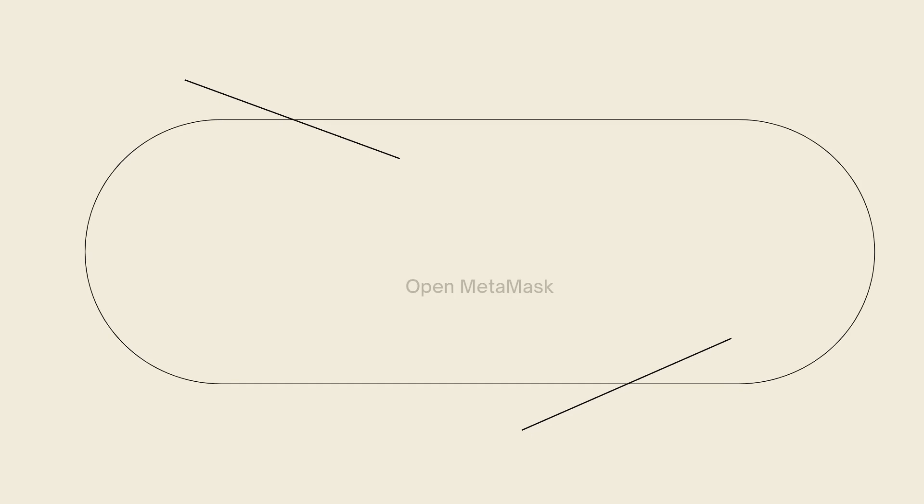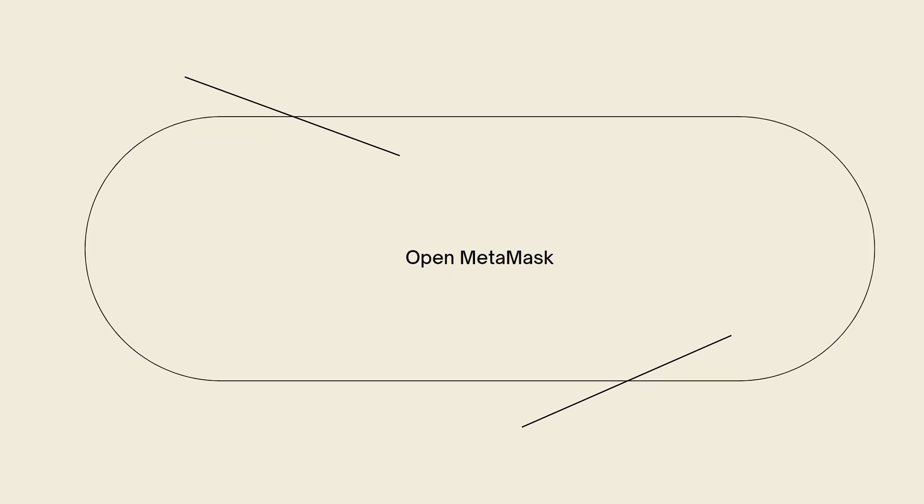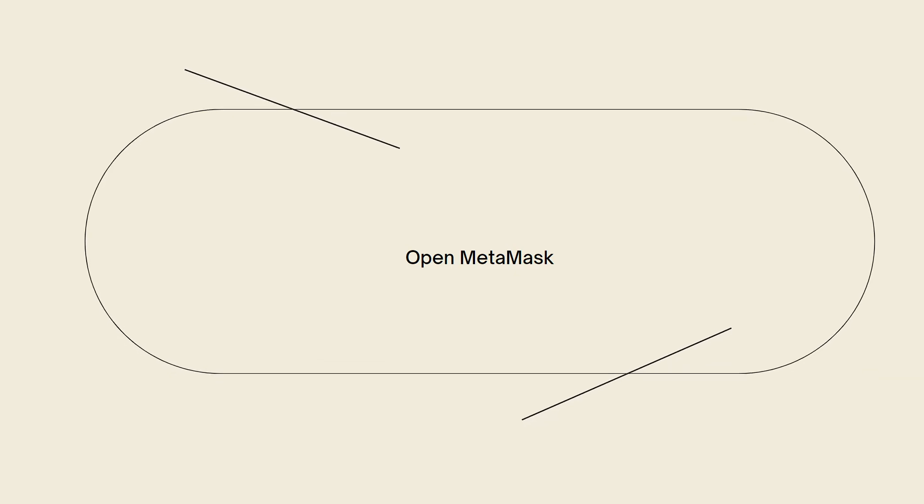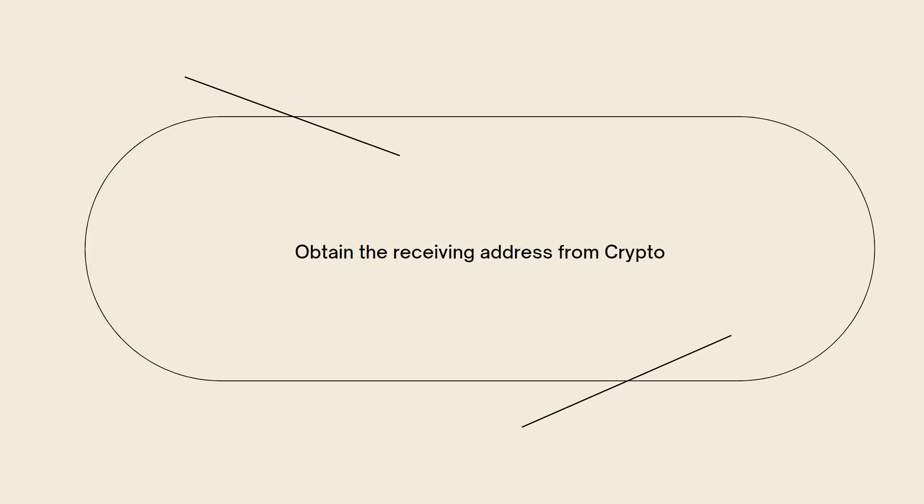First of all, what you need to do is open MetaMask. Launch the MetaMask browser extension or mobile app and ensure you are logged into your MetaMask wallet. Then go ahead and obtain the receiving address from Crypto.